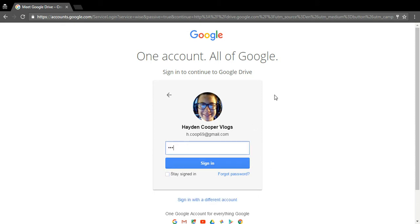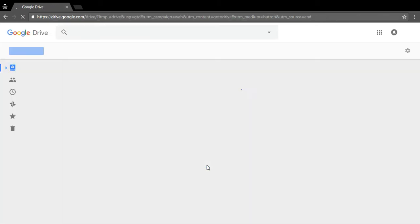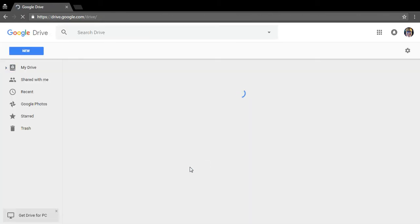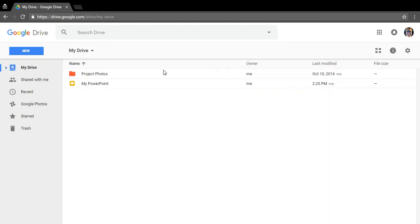Type in your password. If you can't remember it, click 'Forgot password' and it will walk you through how to retrieve it. Then click 'Sign in' — pretty self-explanatory. It will take you to your Google Drive. If you just created an account or never used Google Drive before, it should be empty.